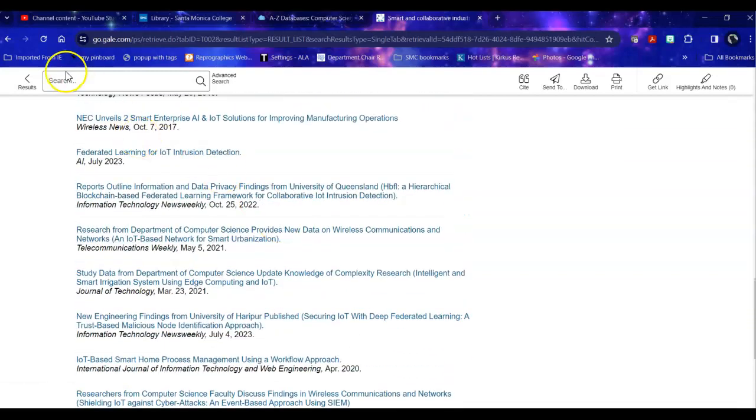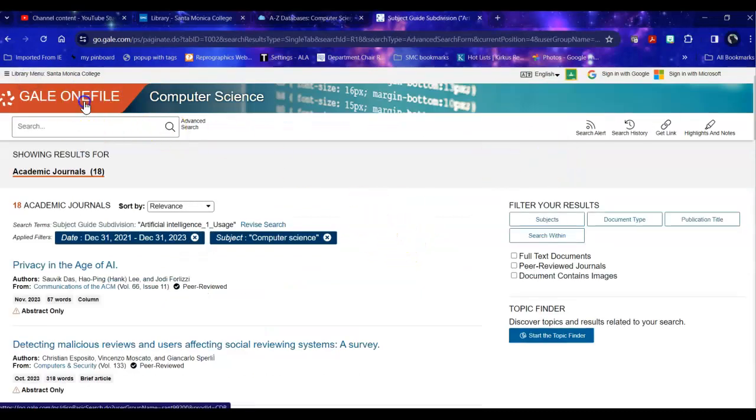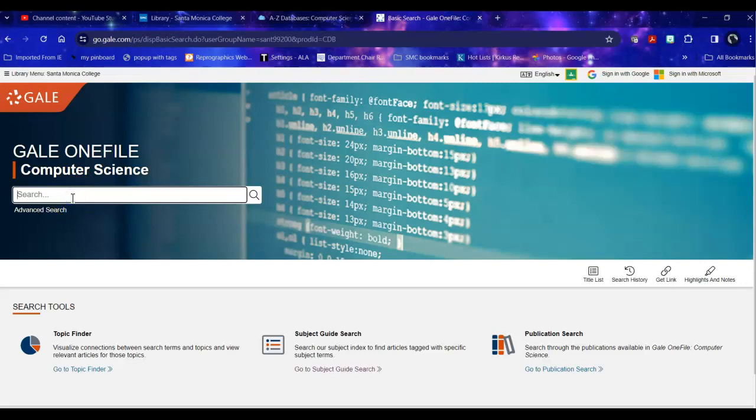And then if I don't like this or I want something different I can go back to my results and I can look again. The other way that you can take a look for your particular topic is through the general keyword search.